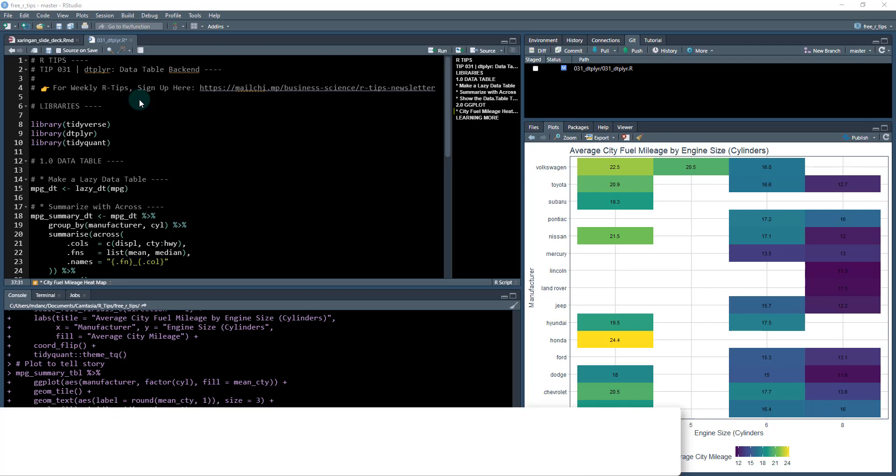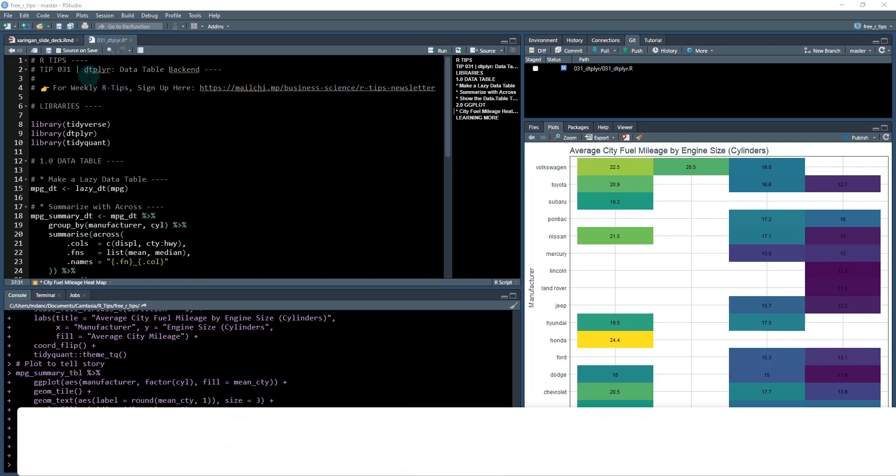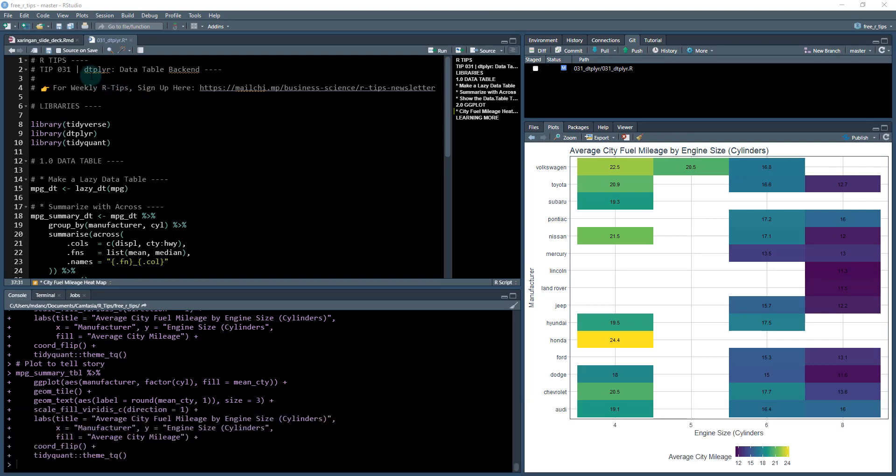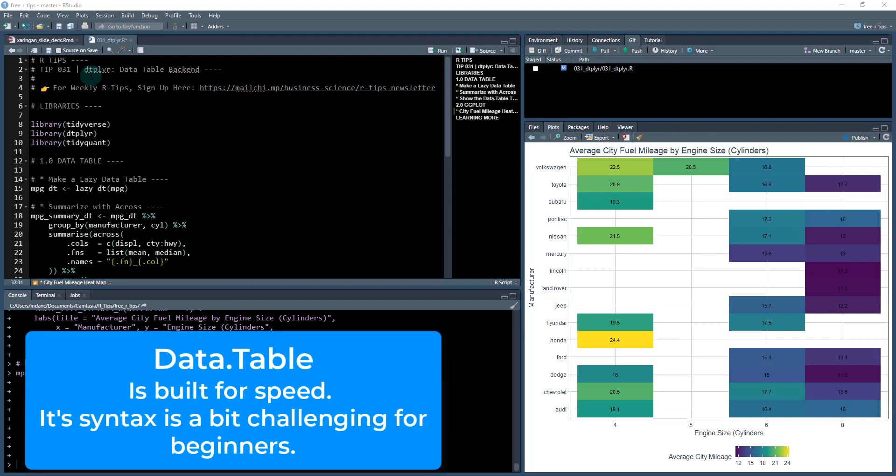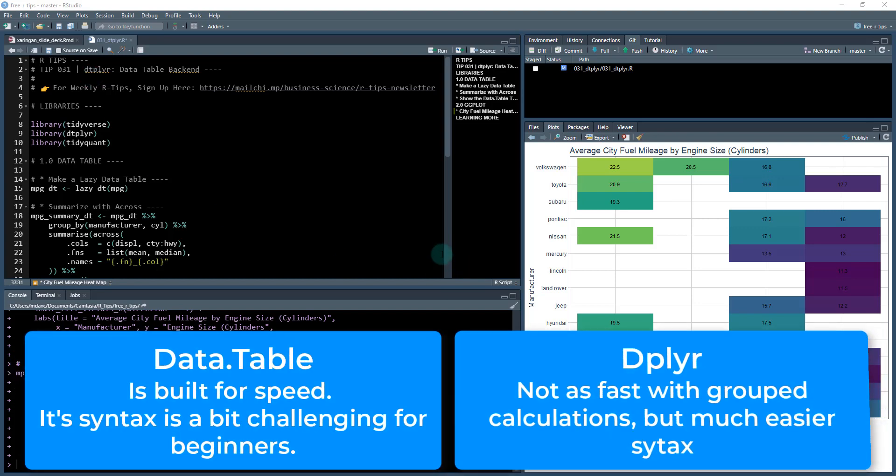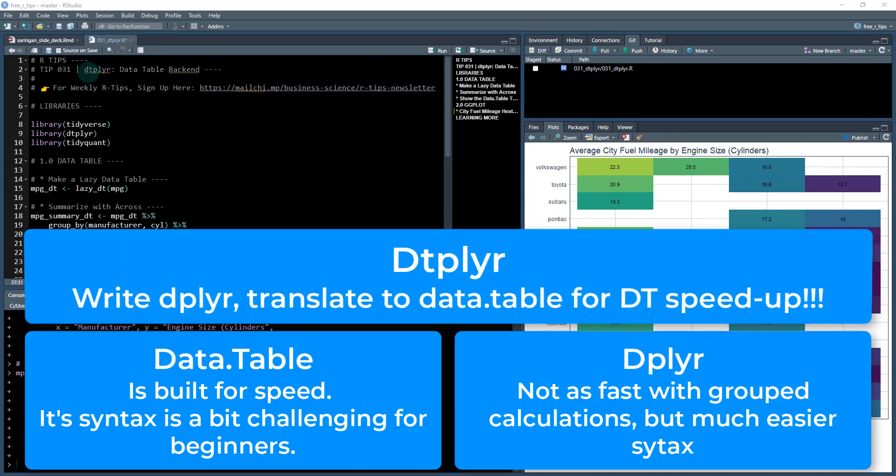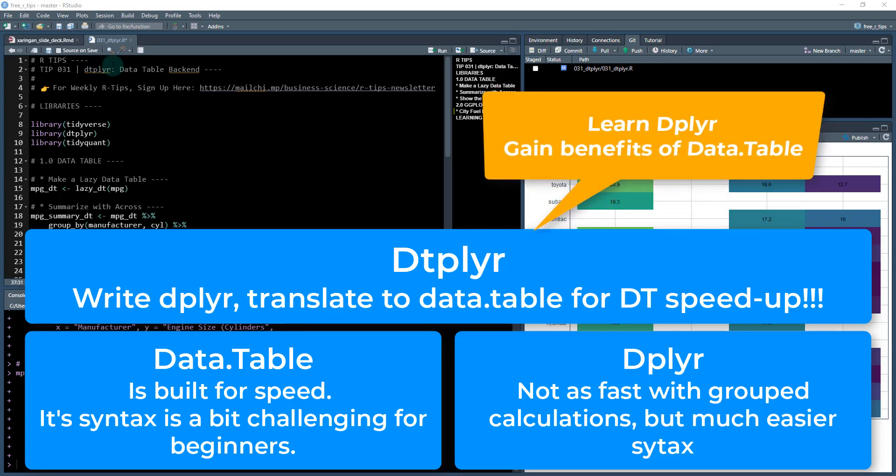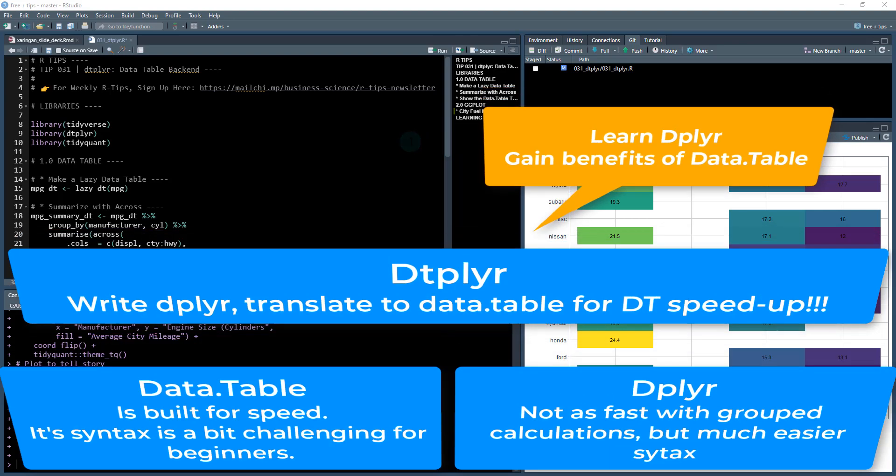Welcome to our tip 31 and we're going to be covering the data table backend to dplyr. So dplyr is an awesome tool for data wrangling and DT or data.table is also an awesome tool in R for data wrangling. A lot of times people put these at odds but actually there's this new package called dtplyr that integrates data.table into dplyr. So if you know dplyr code you can type data.table code.